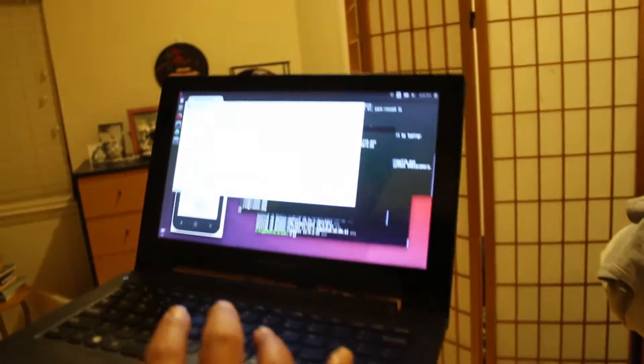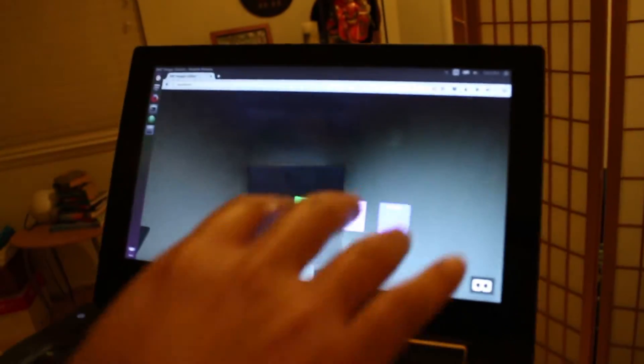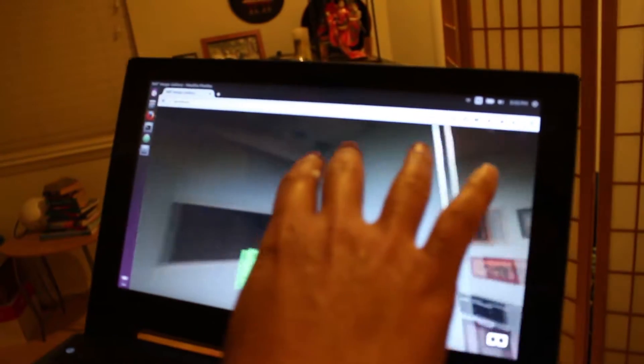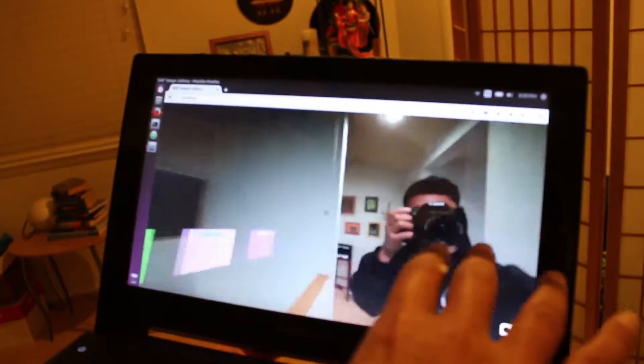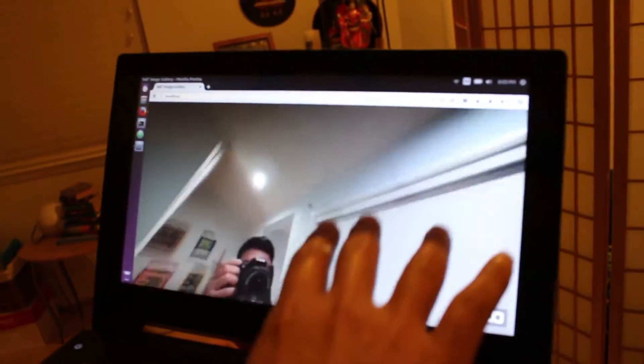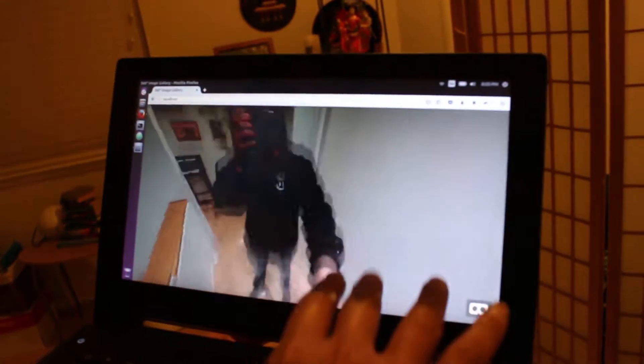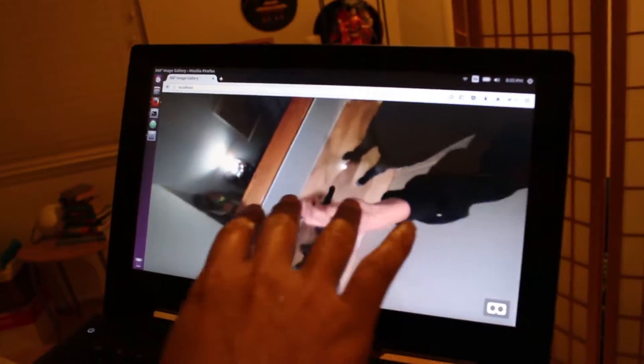We can then open up a standard web browser, either Chrome or Firefox—this is Firefox—to display the images that we just have taken.